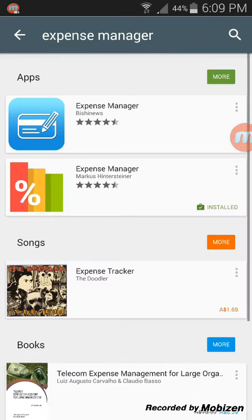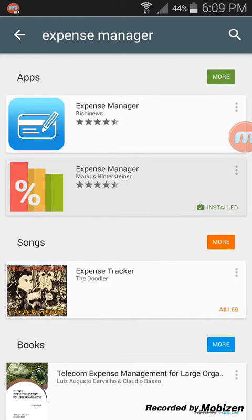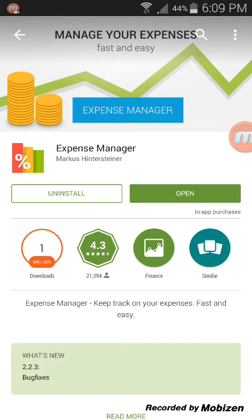So let's get into the app. This app is called Expense Manager. There are a few apps with similar names in the Play Store, but you got to be very careful and select the one with the developer's name: M-A-R-K-U-S-H-I-N-T-E-R-S-T-E-I-N-E-R.